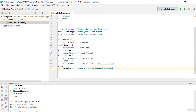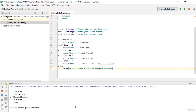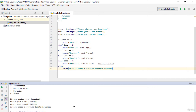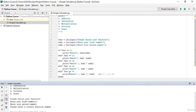Now if I run it again and enter 8 as the function choice, then enter 10 and 1 as numbers, it says 'Please enter a correct function number' because the else block was executed.